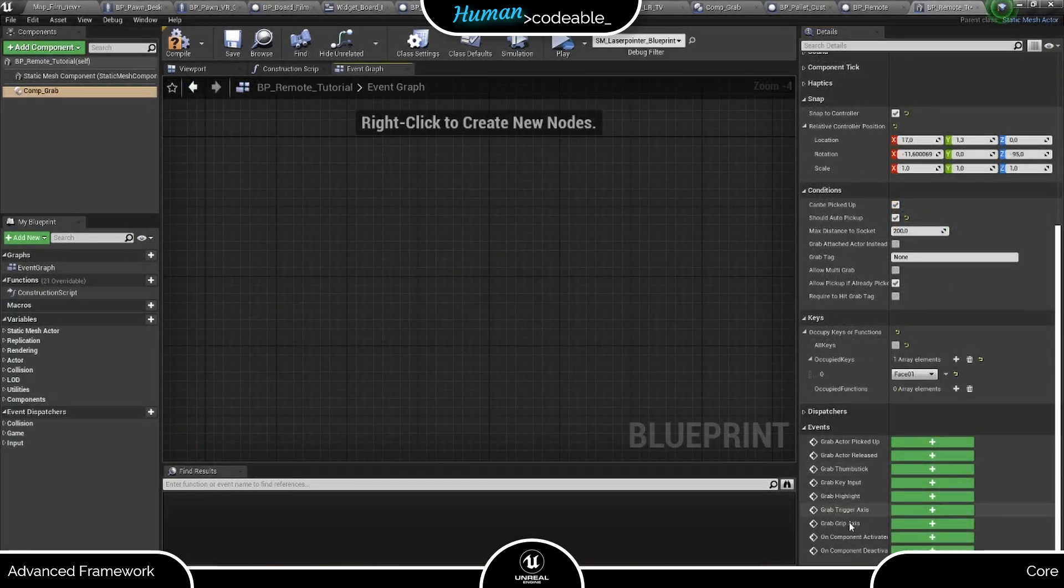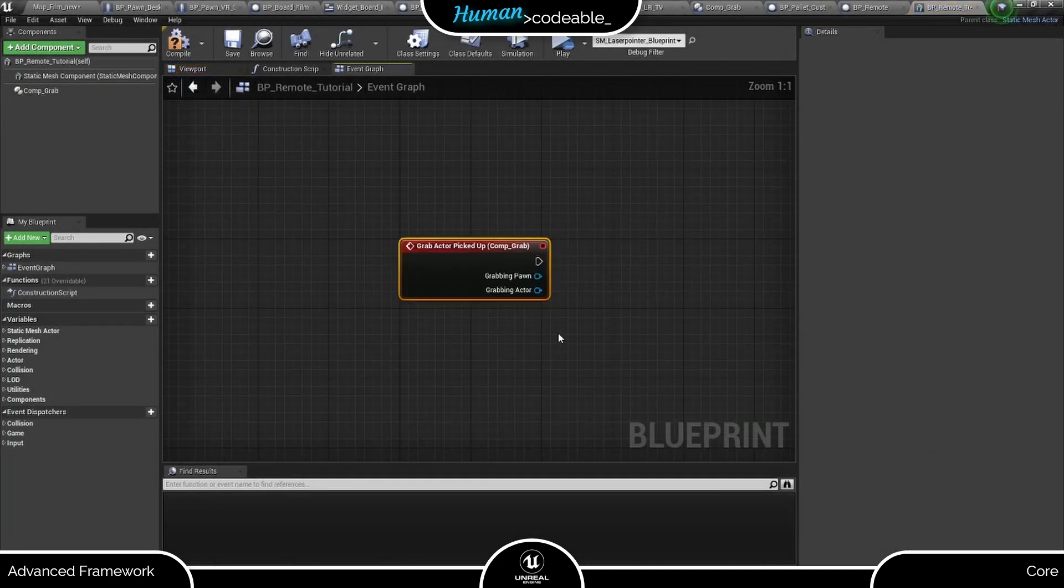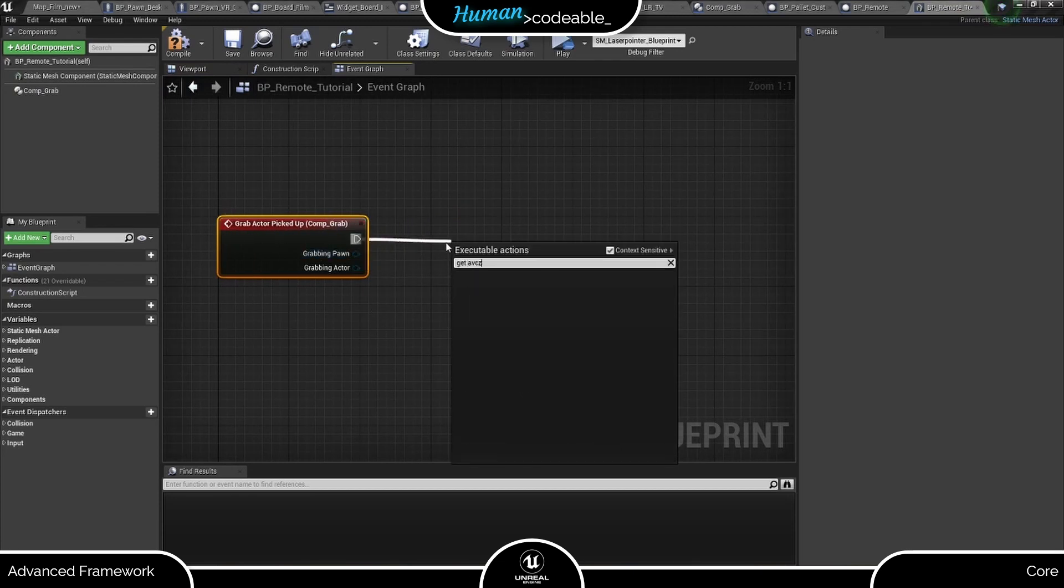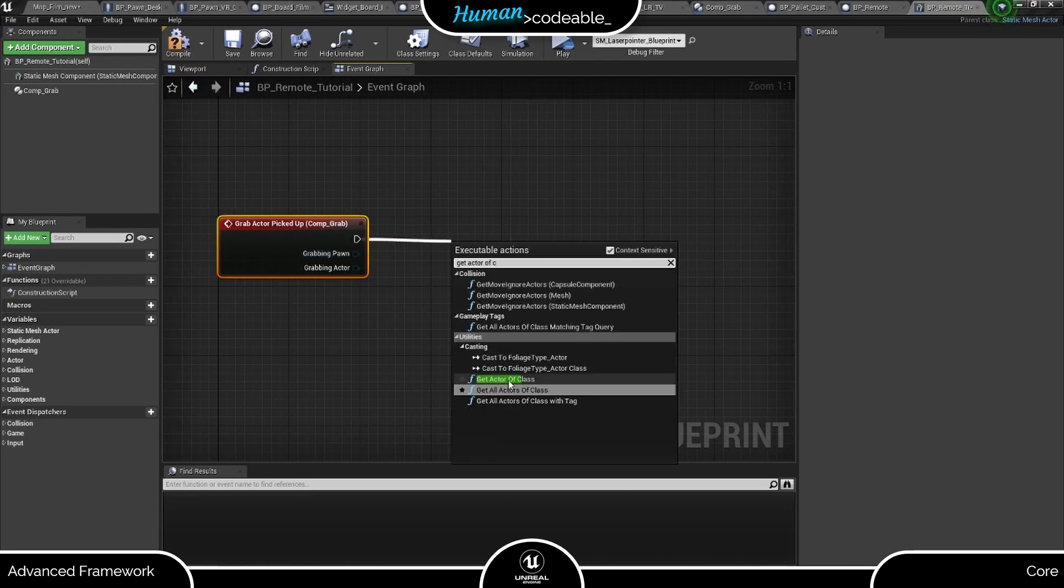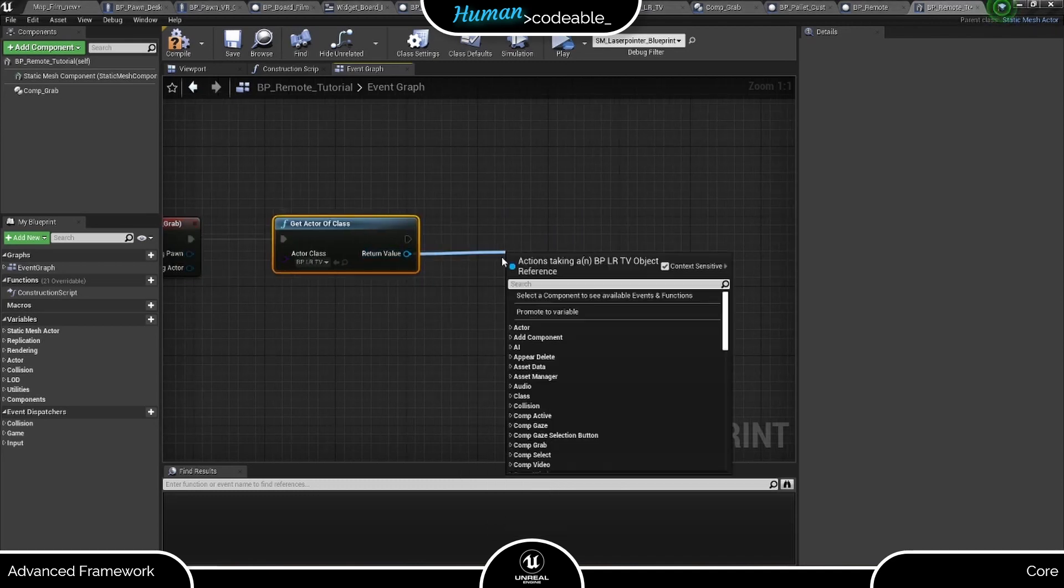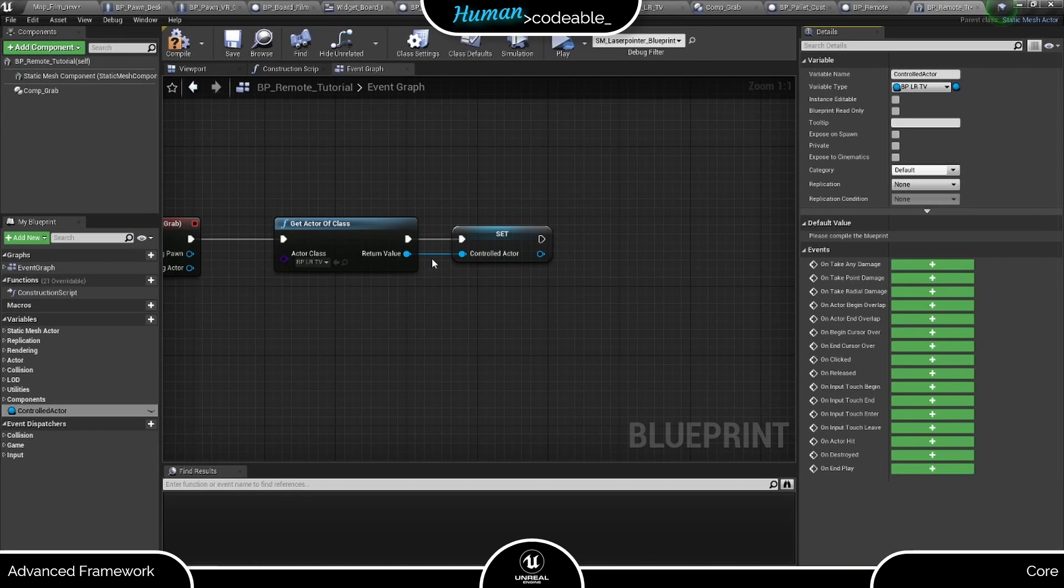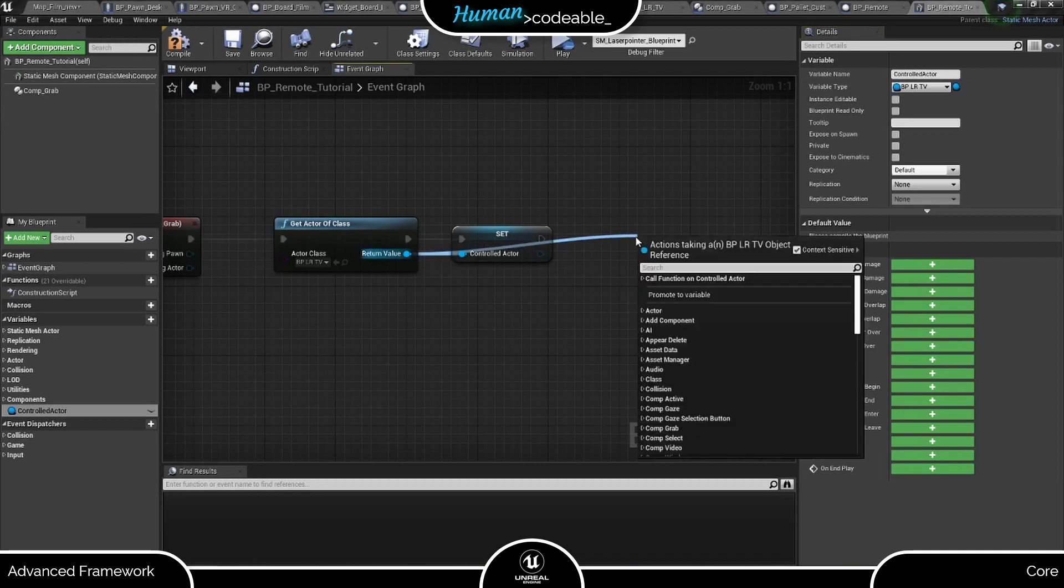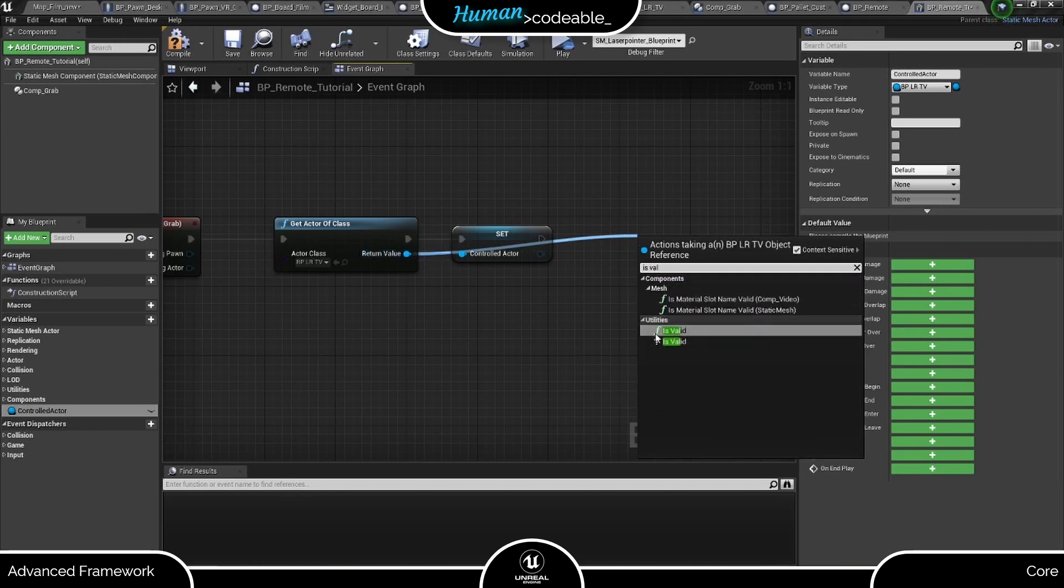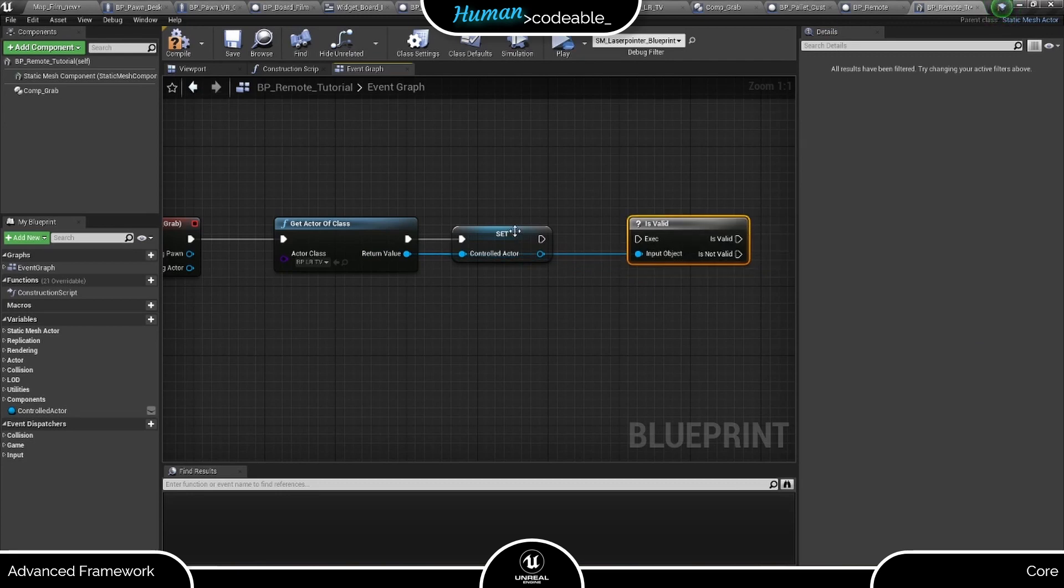For my code, I need two event dispatchers from the grab component. First, I use the actor picked up event to find the TV actor and signal to the player if it has been found or not by changing the color of the remote accordingly.